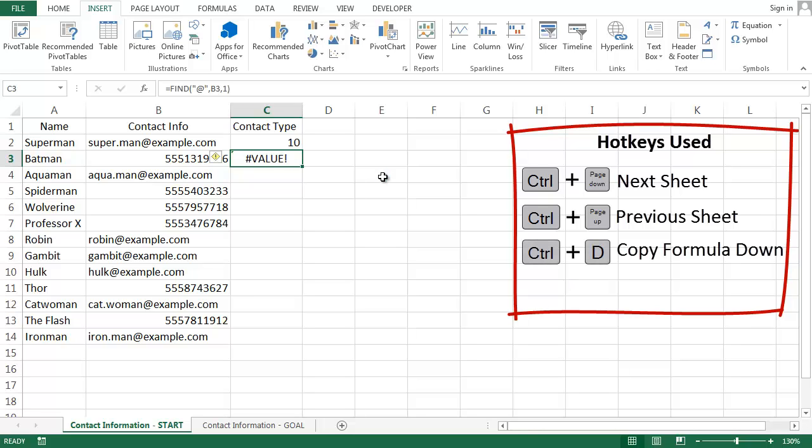Look what happens when I copy this formula down to the next row, which has a phone number. It shows a scary value error. It turns out this is actually useful to us.